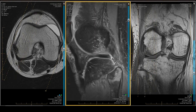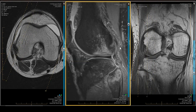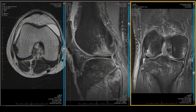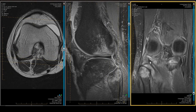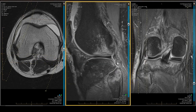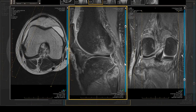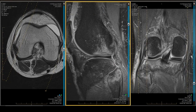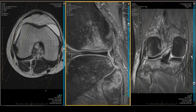Now let's look at the popliteofibular ligament and popliteus tendon, best seen coronally. In the hiatus, we follow its arcuate course as it plunges anteriorly and medially — the popliteus is intact. However, the popliteofibular ligament is swollen, ill-defined, and demonstrates the mermaid sign: here is the body of the mermaid and the mermaid's tail. This represents a high-grade popliteofibular ligament tear.